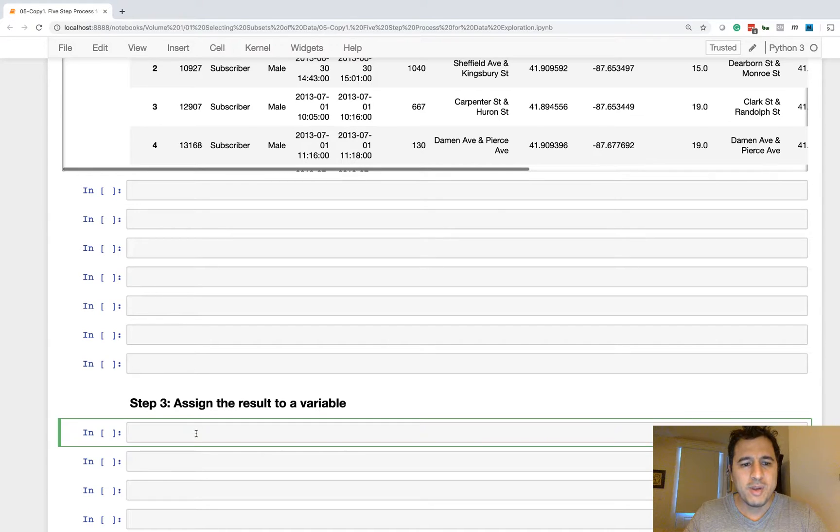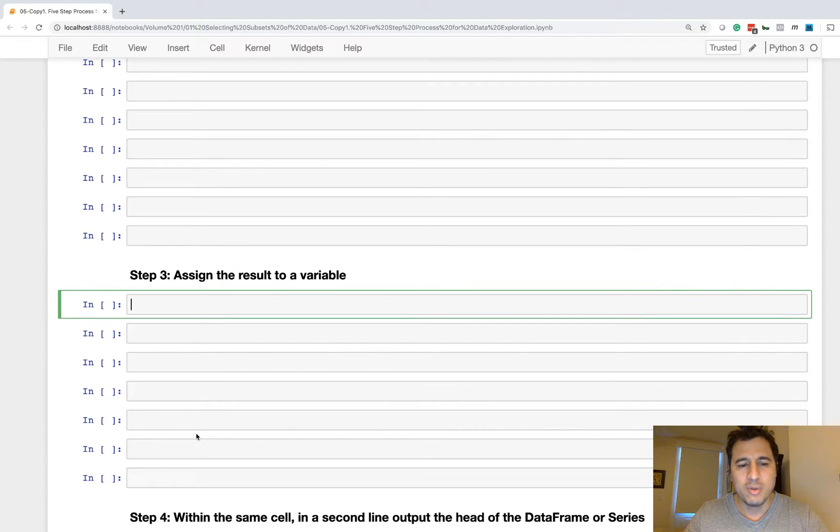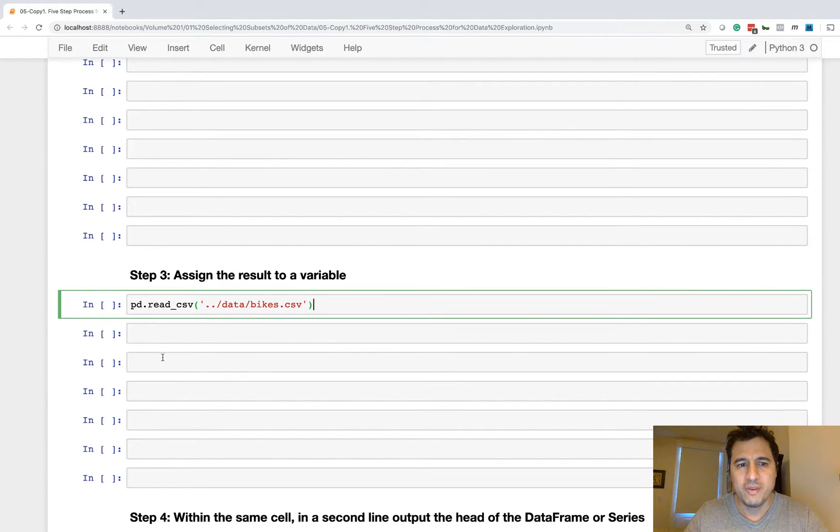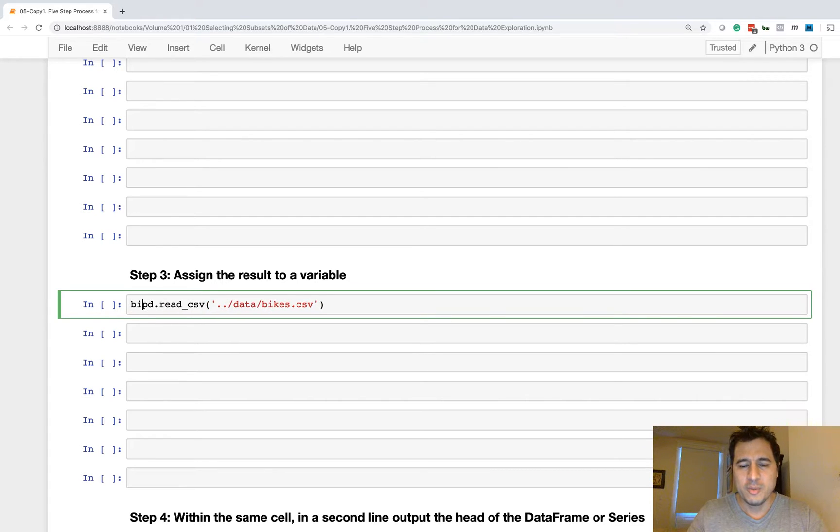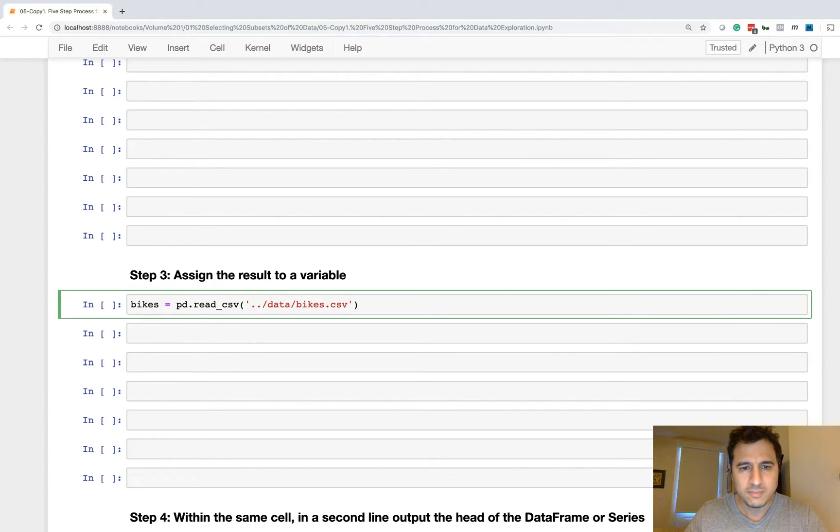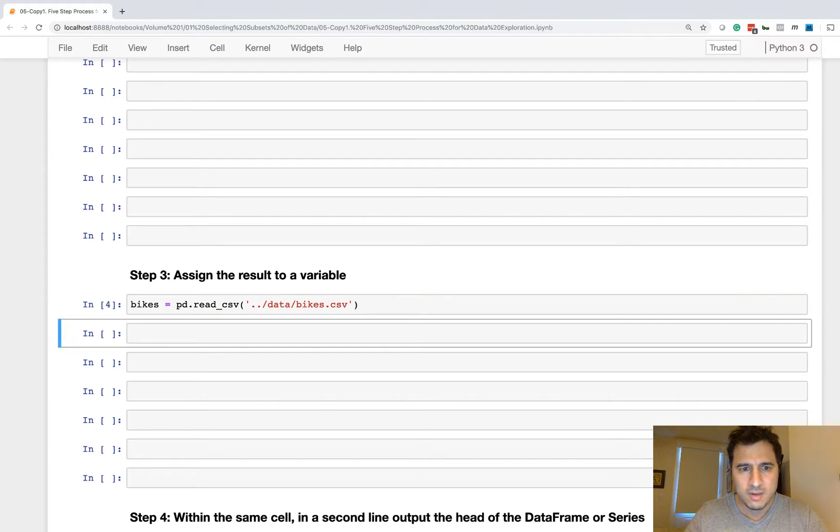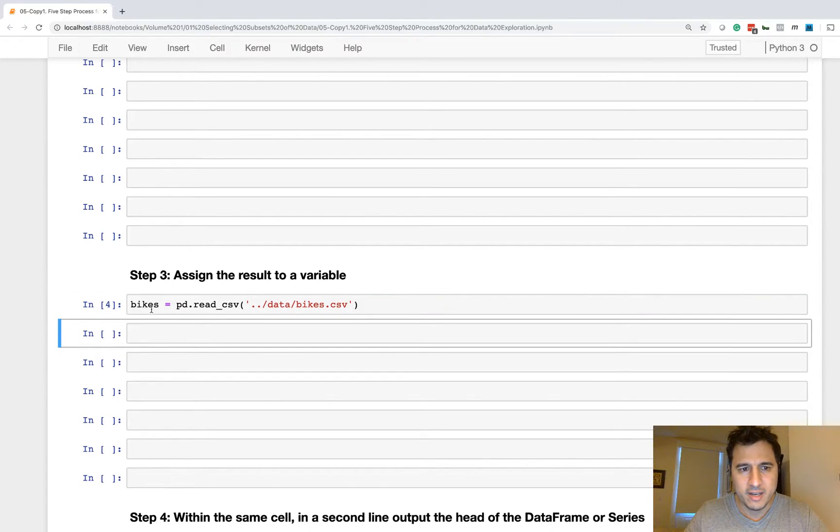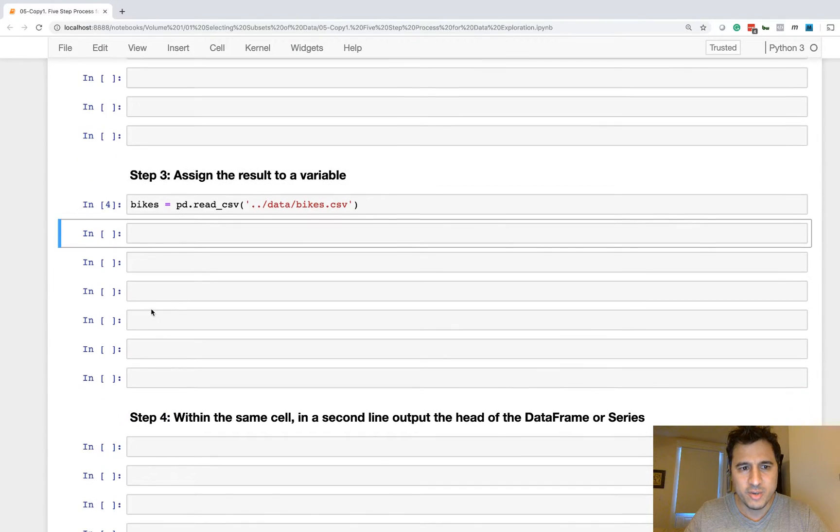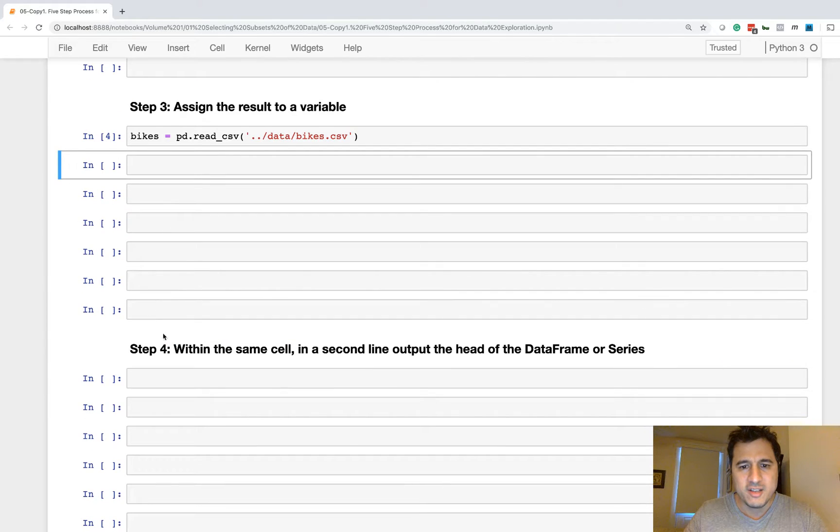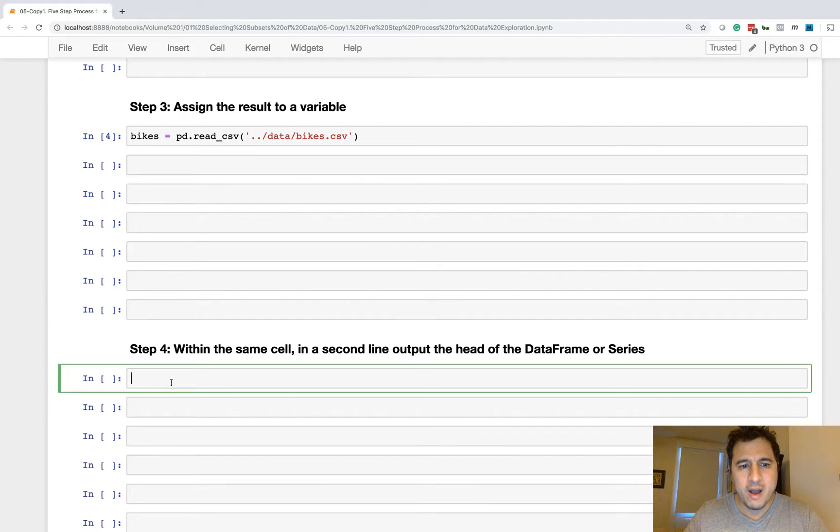Now obviously we're not going to be able to verify everything 100%, but we want a manual verification. We want to look at this data, make sure that it is in fact reasonable and what we expect. Okay, so that is step two. Step three is that you will assign this result to a variable.